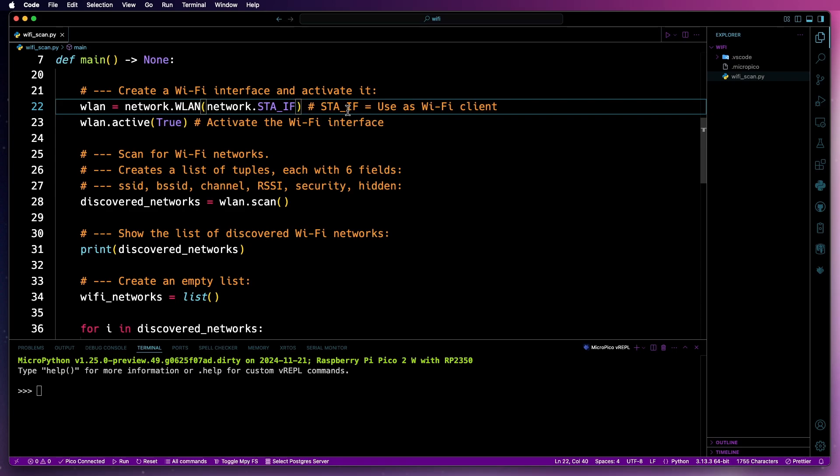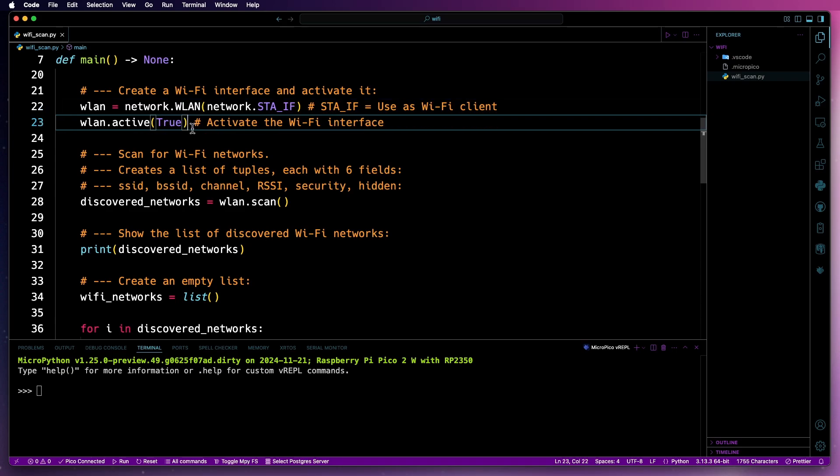As it will be a client, network.sta_if will be used. Then activate the interface.